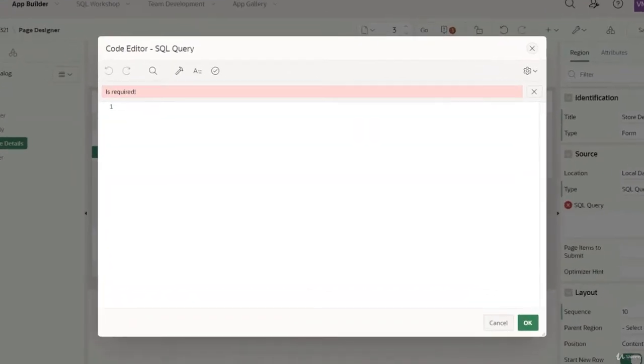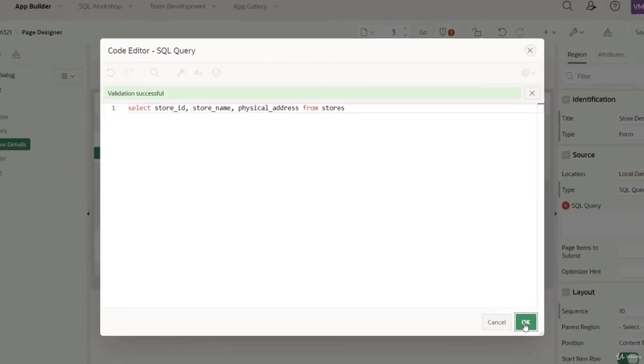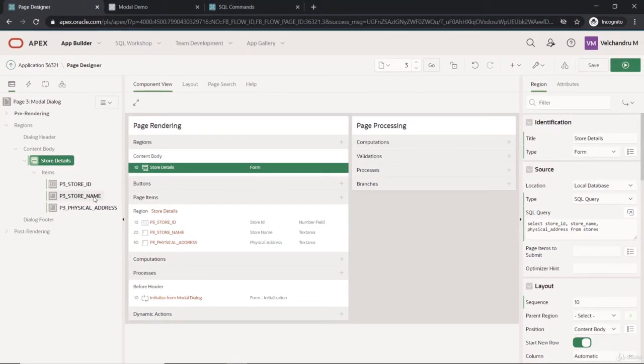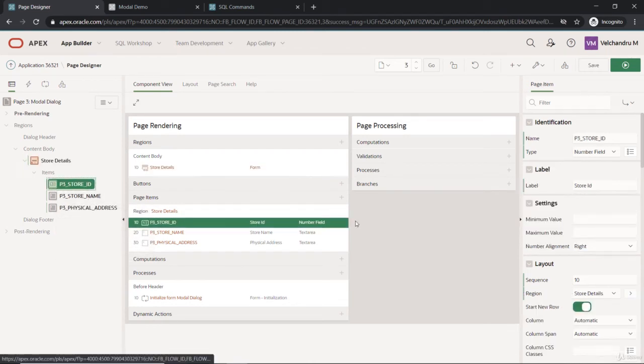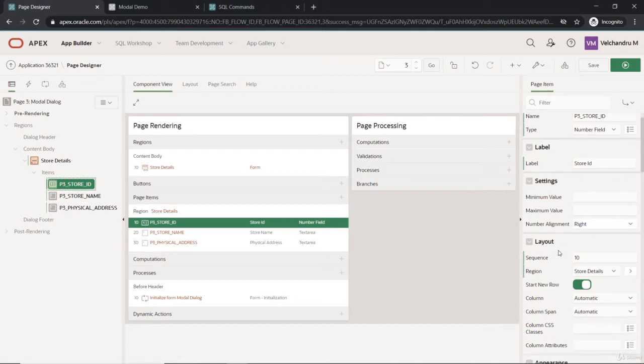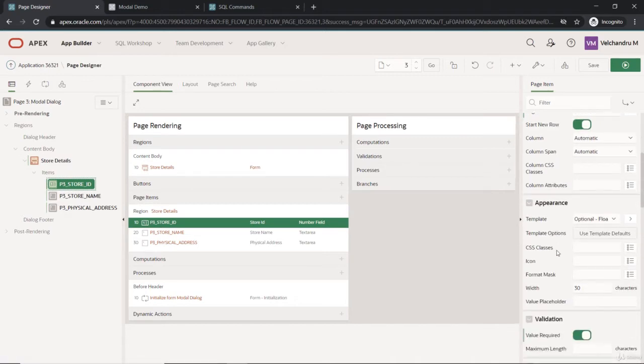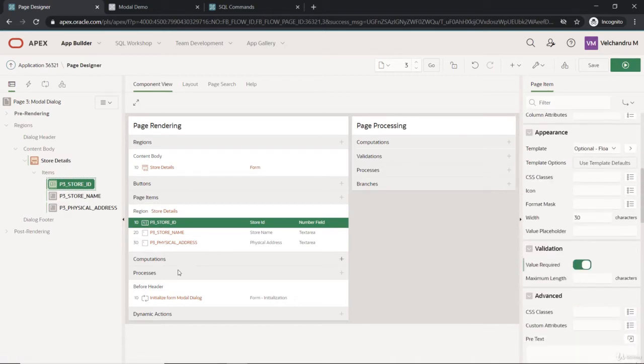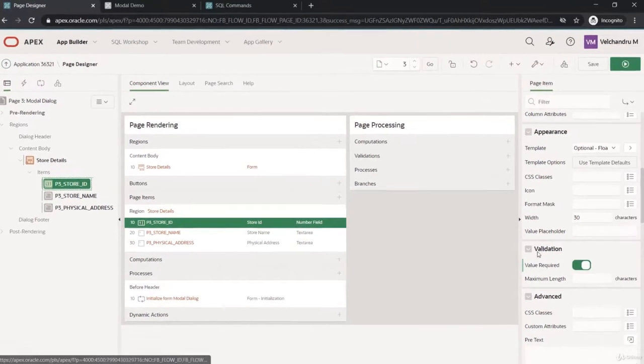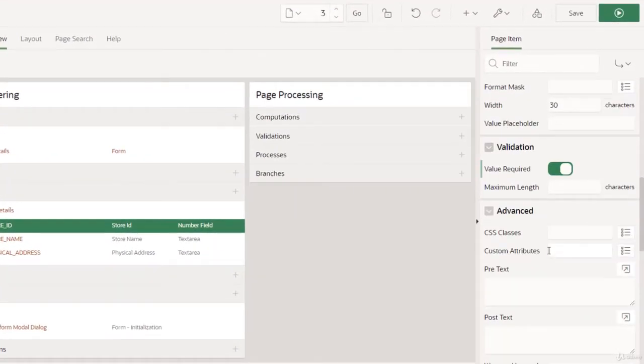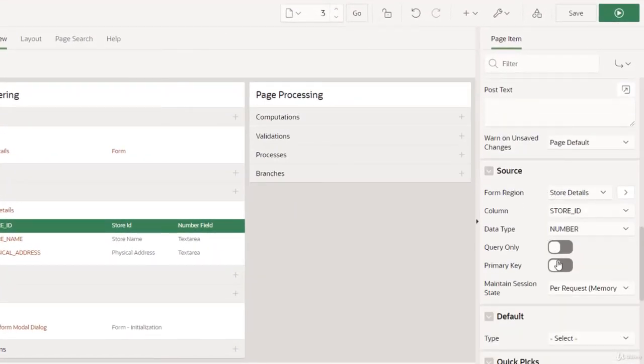We will paste it here and let's validate this, and this is fine. So three page items are created: the store ID, store name, and the physical address. The store ID is our primary key and that would be fetching based on this. We have to make this as a primary key under the source.